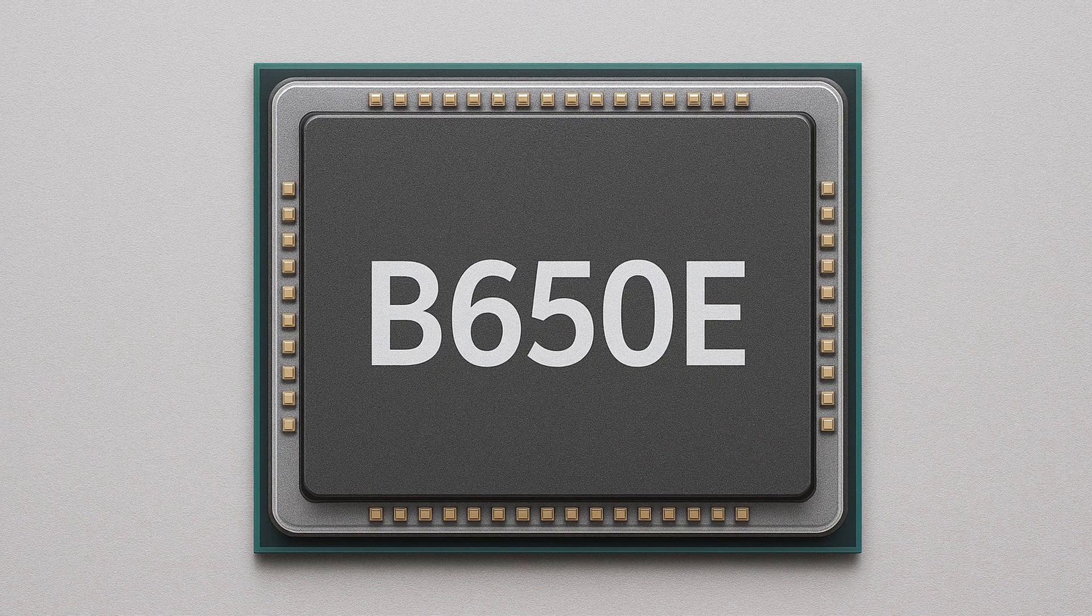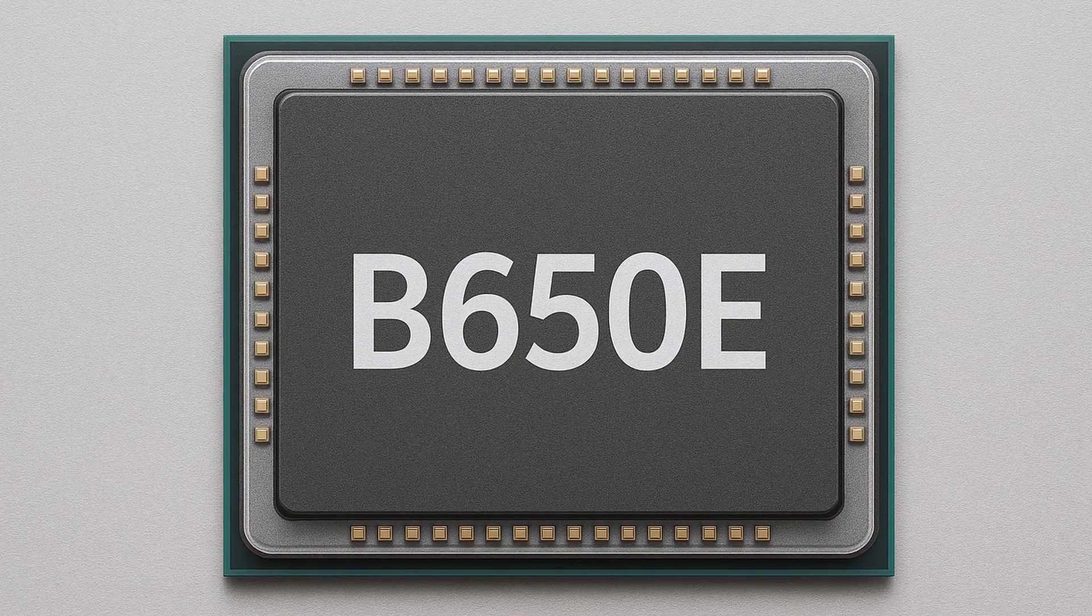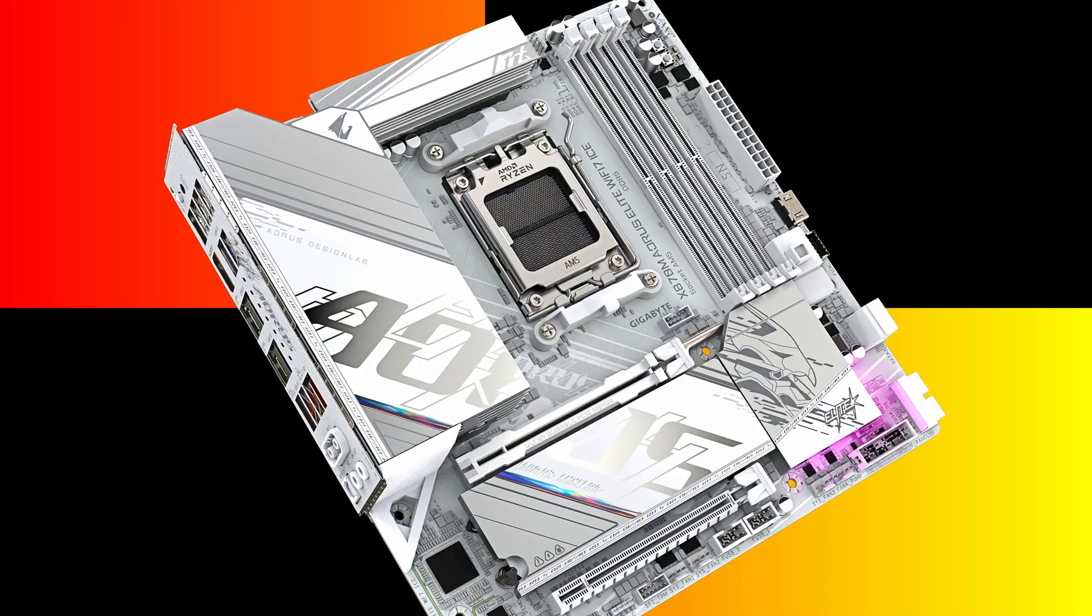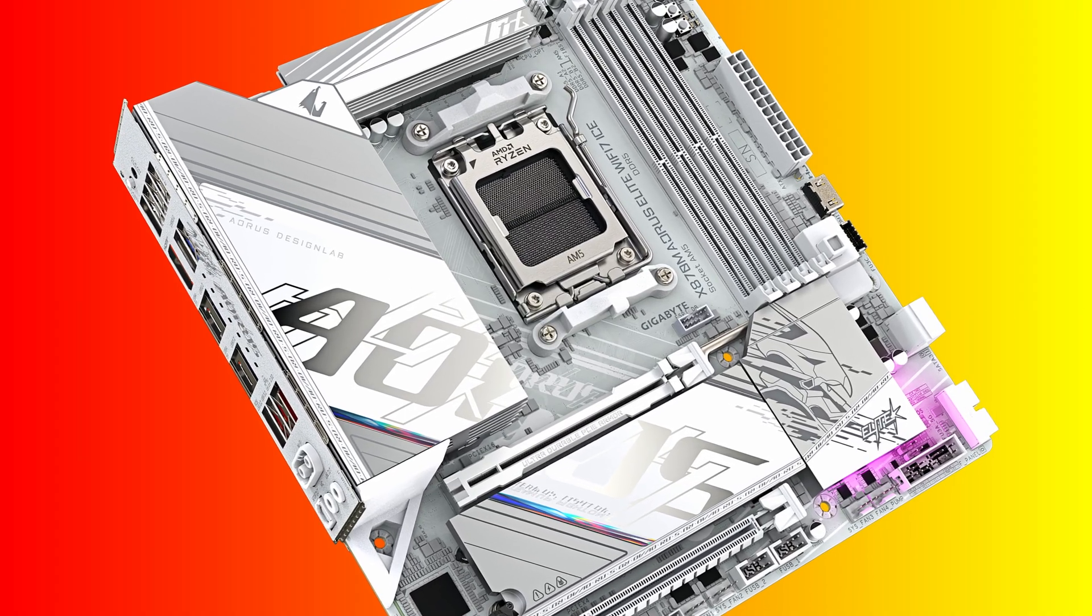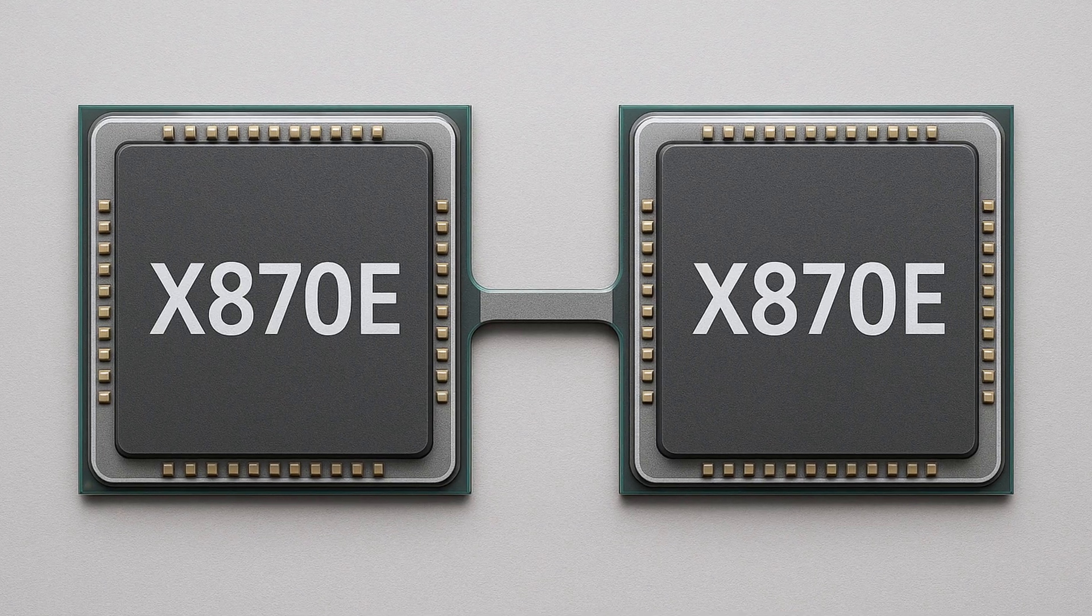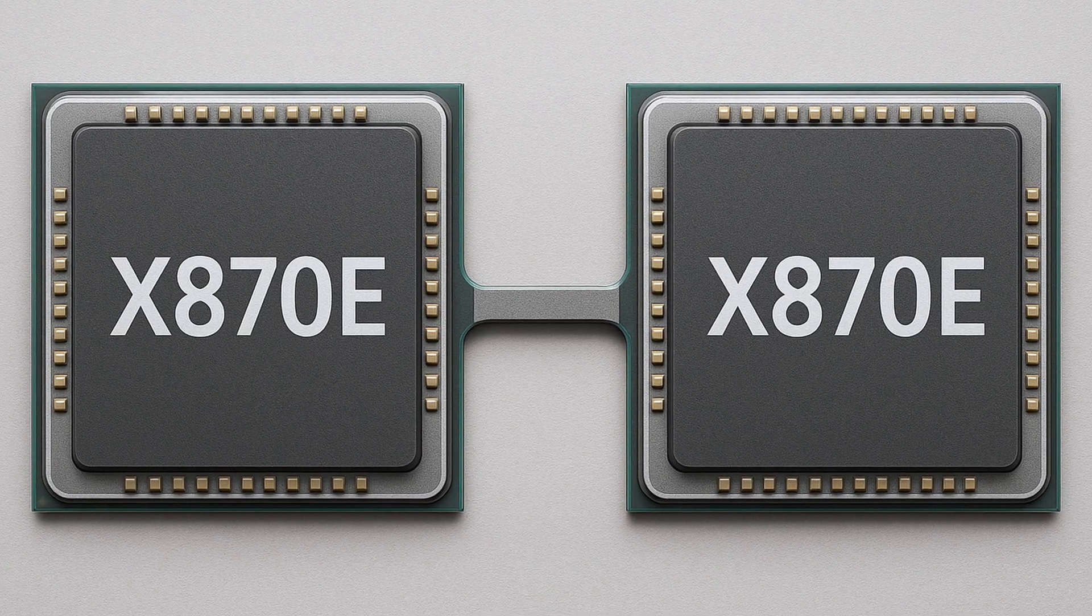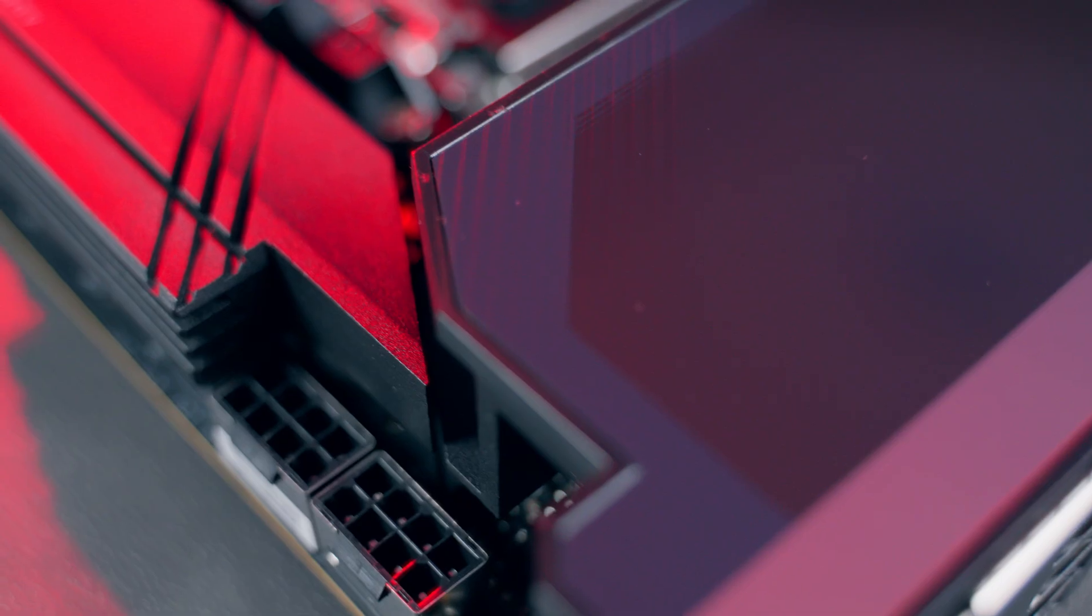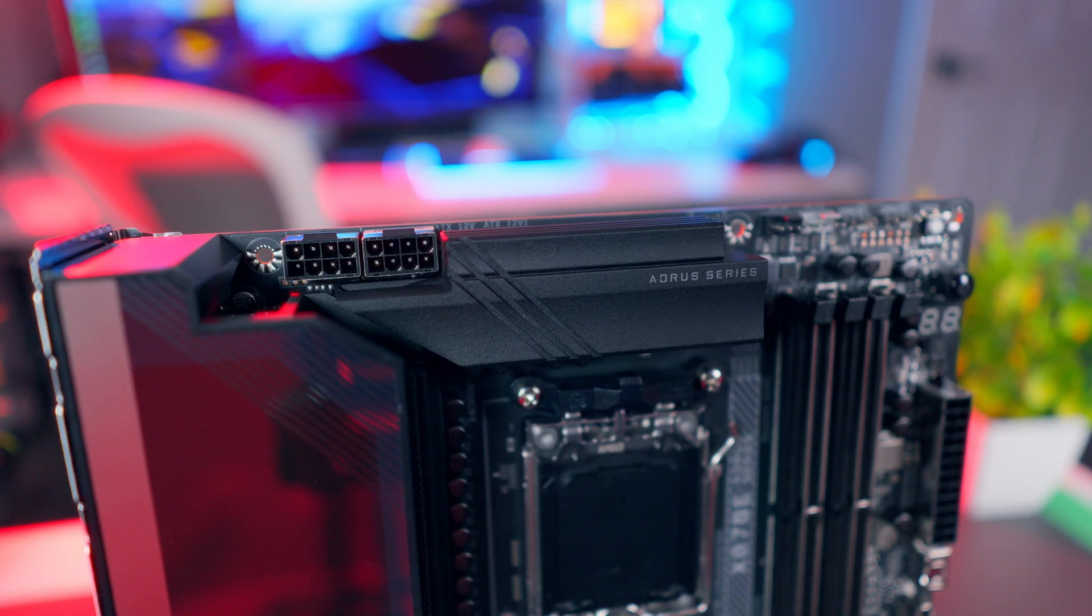One of the less obvious differences between these chipsets is actually in the chipset architecture itself. B650E boards use a single chipset die. This keeps manufacturing costs lower and allows for smaller, simpler boards, which is why you'll see B650E in a lot of compact micro ATX and mini-ITX builds. X870E uses that dual chipset configuration I mentioned earlier, and that's great for adding more PCIe lanes and more connectivity, but it also means more complexity, larger boards, and higher costs. That dual chip approach also tends to show up in the overall feature set.